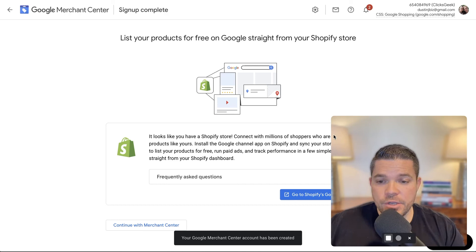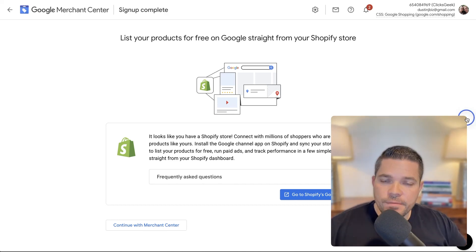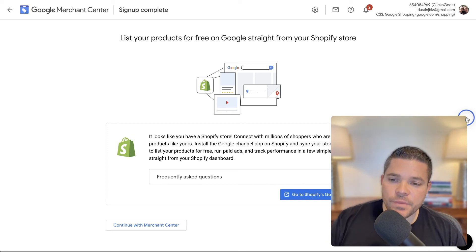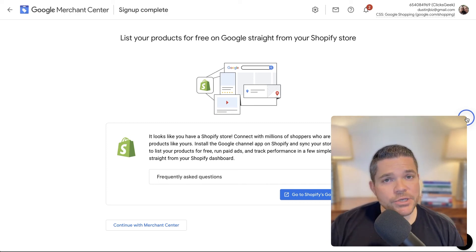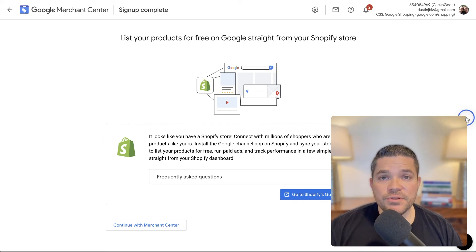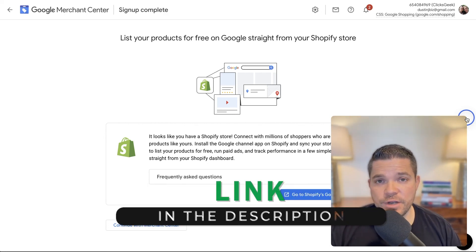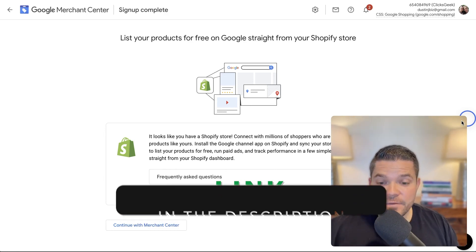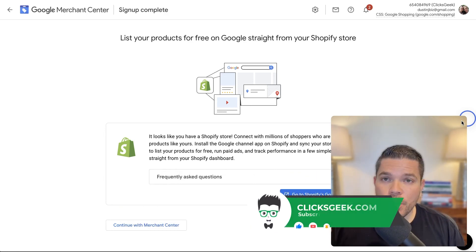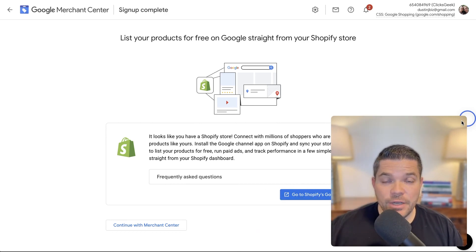And then you have completed your signup. Congratulations. That's all I have on this video today. If you're interested in having our company set up or manage your e-commerce campaigns, please reach out to us by using the application link down in the description below. Be sure to stay tuned for the next video where we're going to walk through setting up and verifying your Google Merchant Center with validating the store.